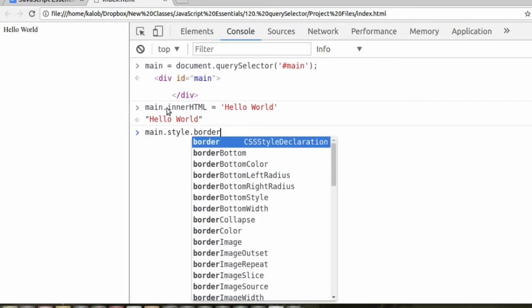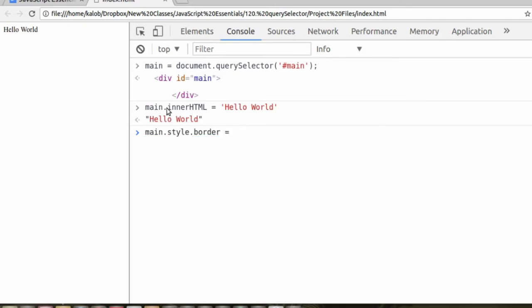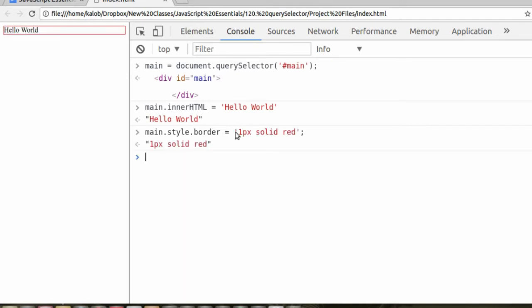And if I want to change the style, we say main.style.border. Because this is an object-oriented, a dot notation kind of language, it looks for the style, and then it looks for the specific CSS style. Now border is, as a string, one pixel solid red, and now we have a one pixel solid red border around it.